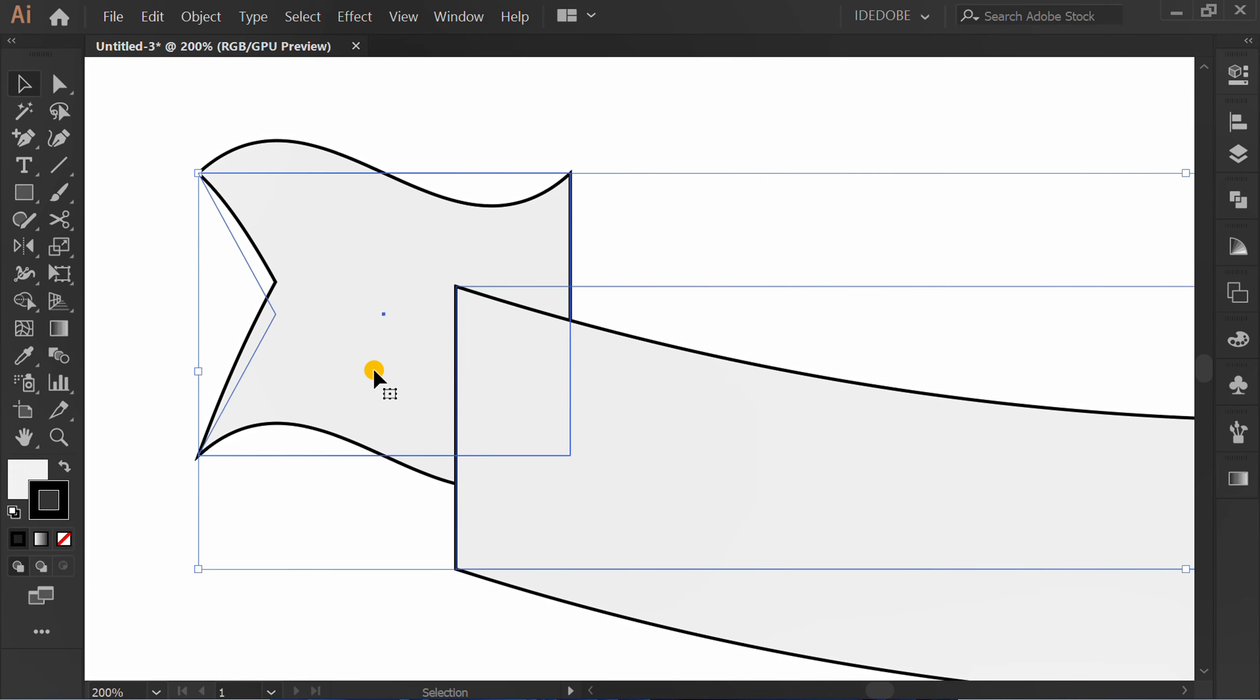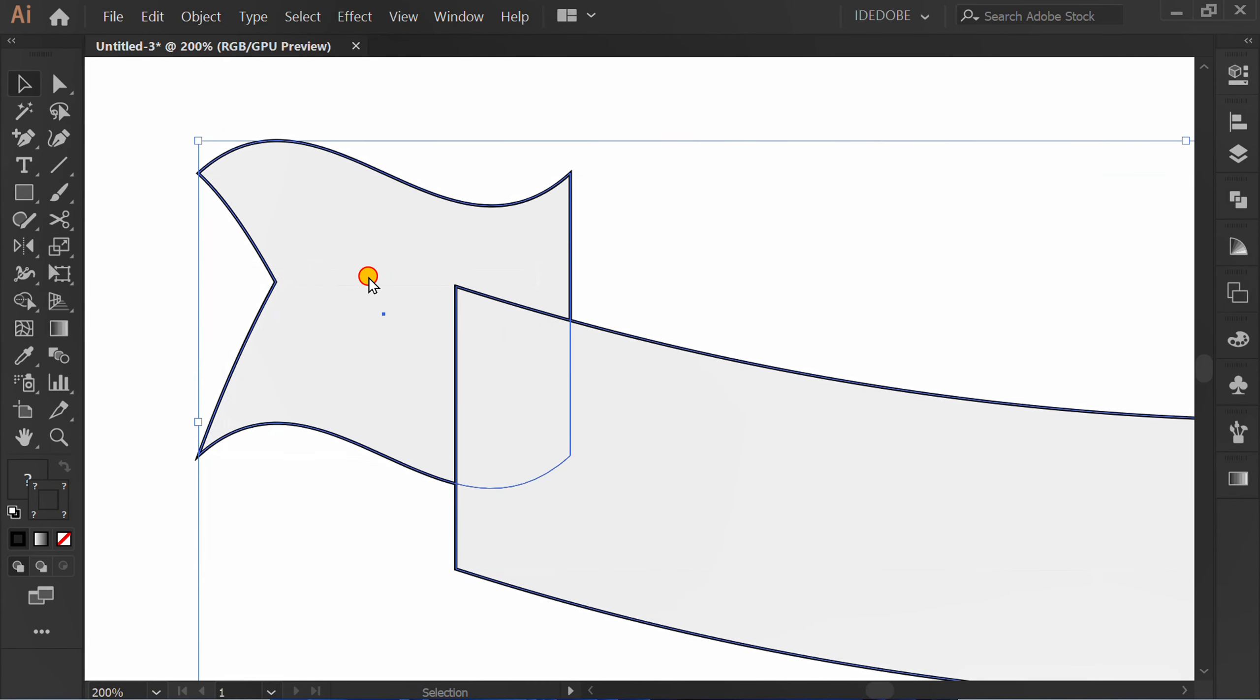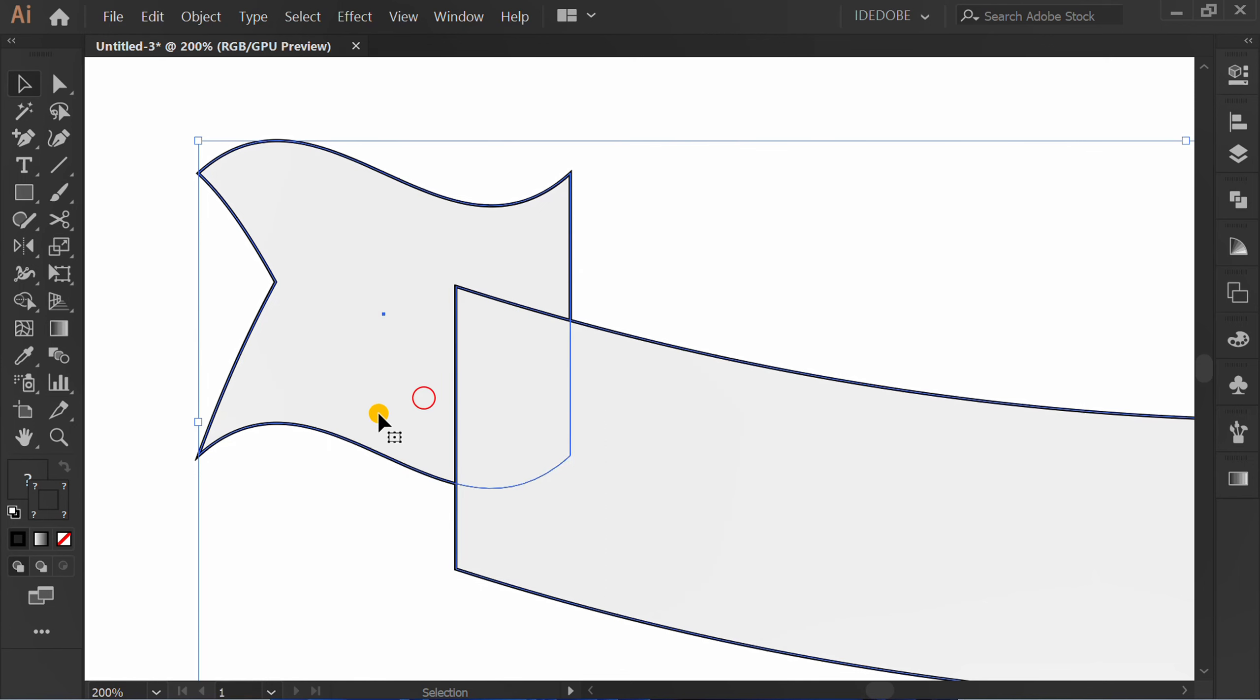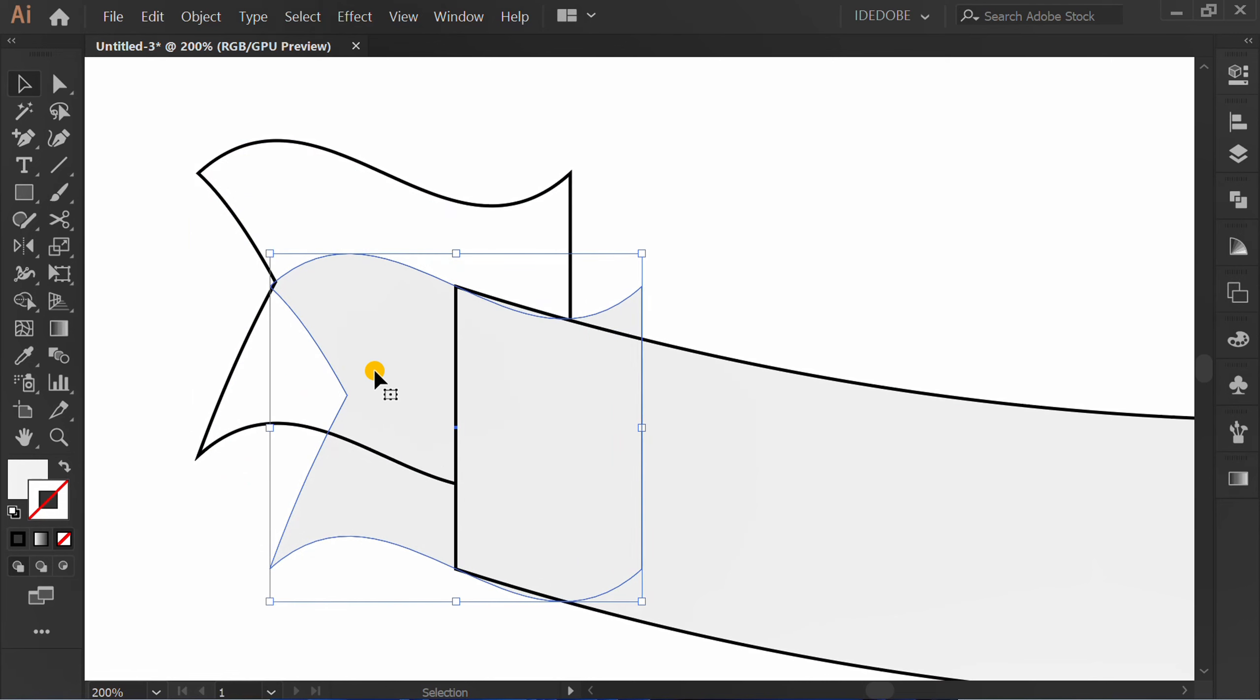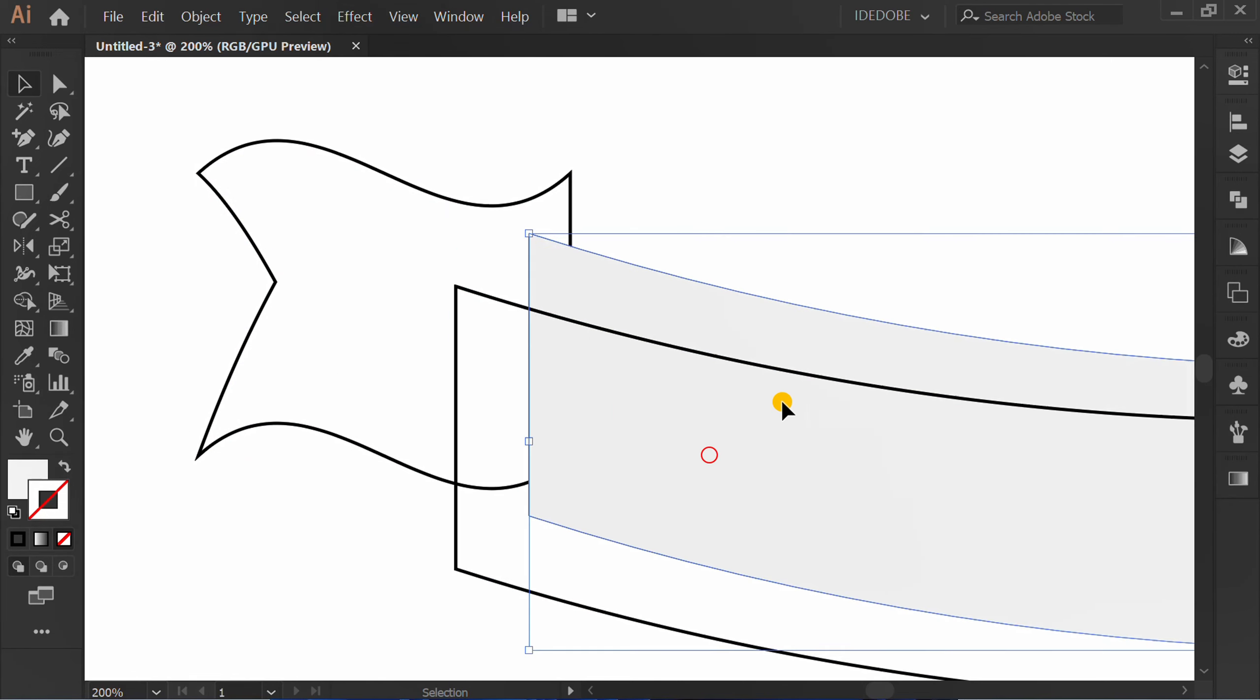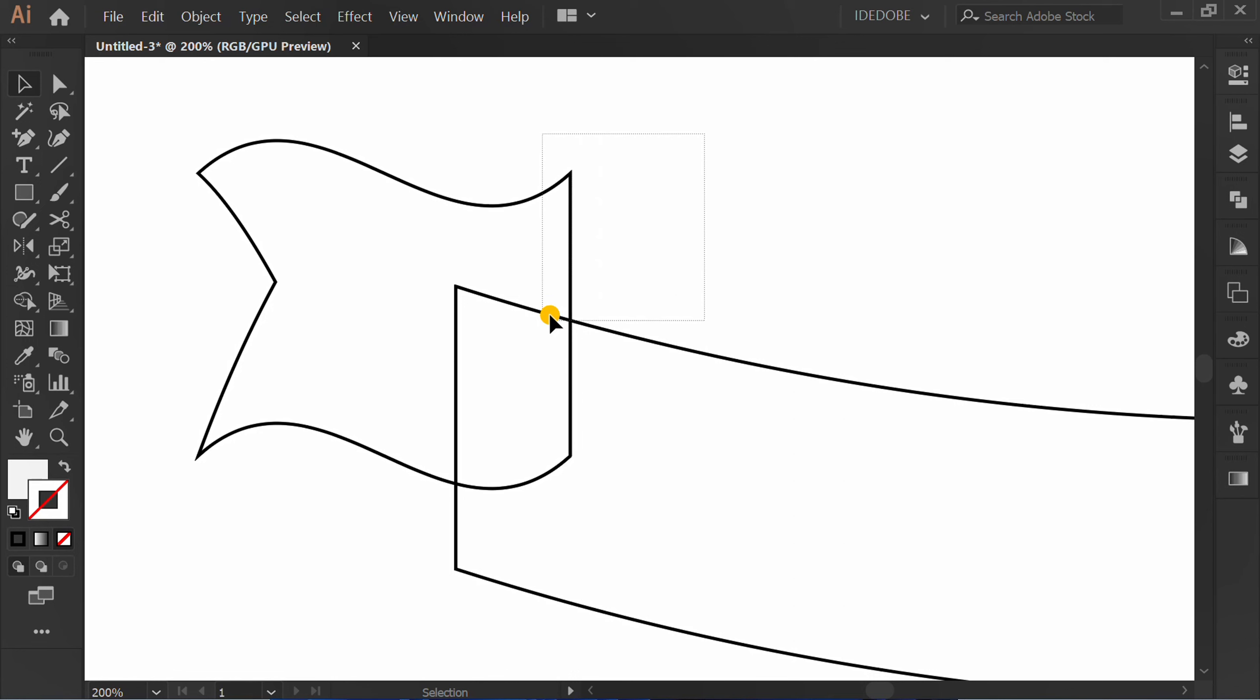Select. Object, expand appearance. Right click and ungroup. Here there are two objects. Delete one of them. Select and recolor.